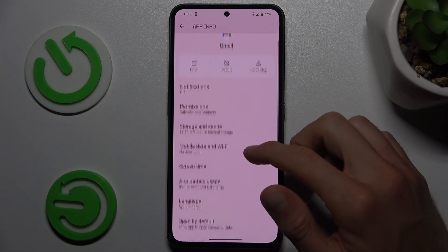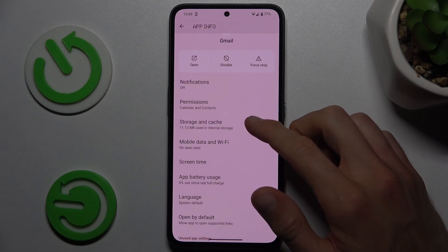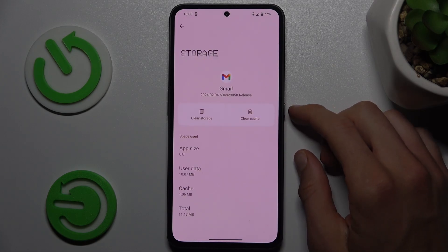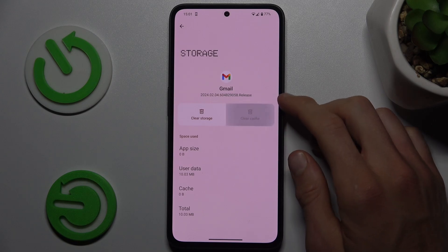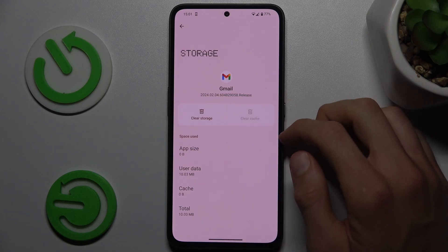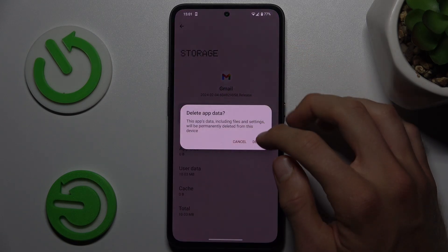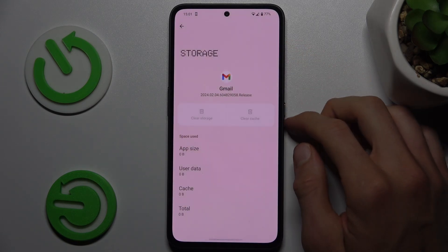Tap on Storage and Cache. To clear only the cache, press Clear Cache. To clear all storage, tap on Clear Storage and confirm by tapping Delete.